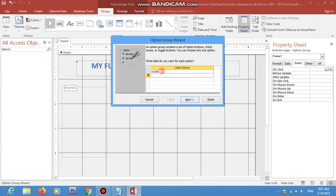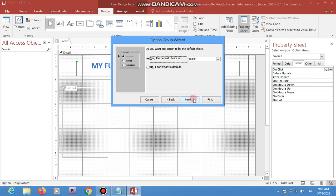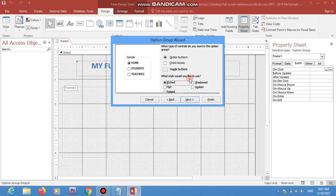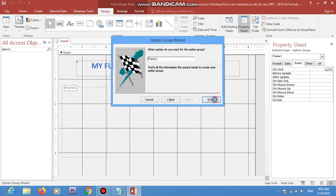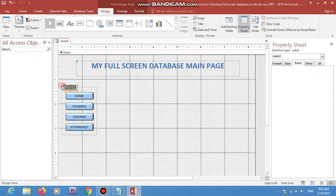I'm adding navigation items: Home, Students, Teachers, and Attendance. I don't want any of them as default, so I'm choosing toggle buttons, then clicking Next and Finish. I'm naming it 'Navigations'.